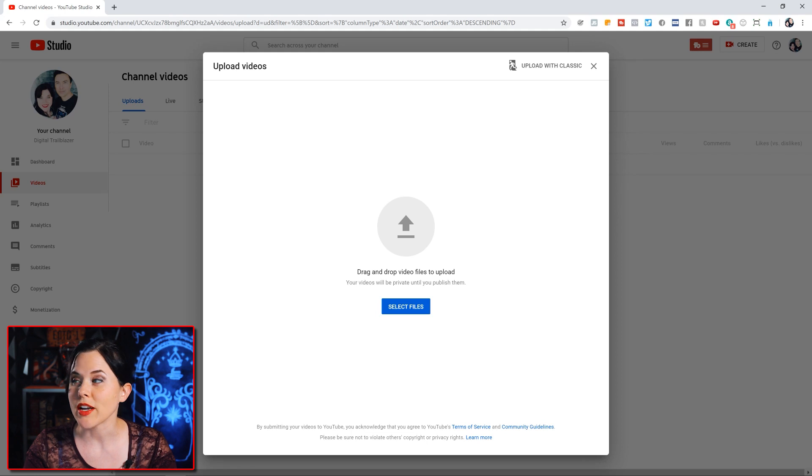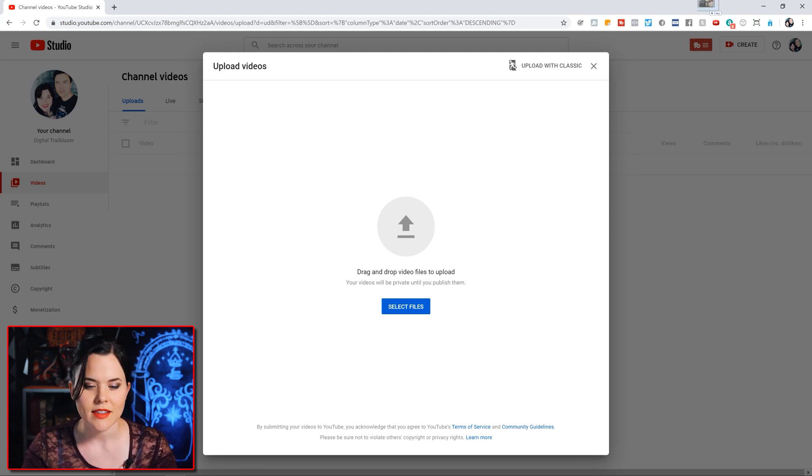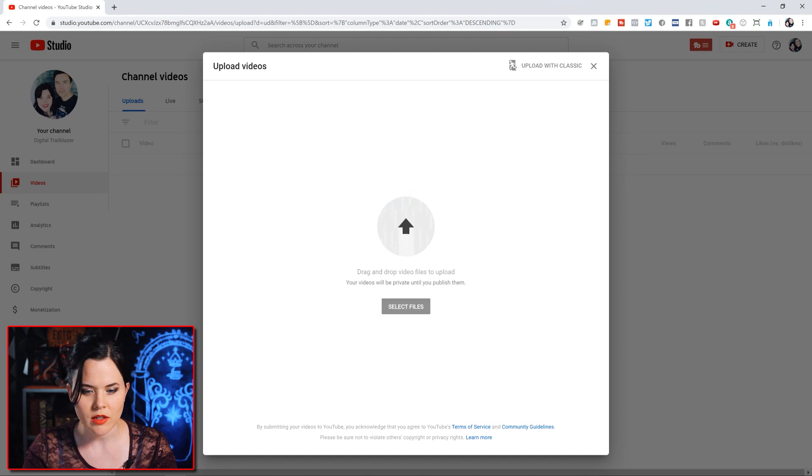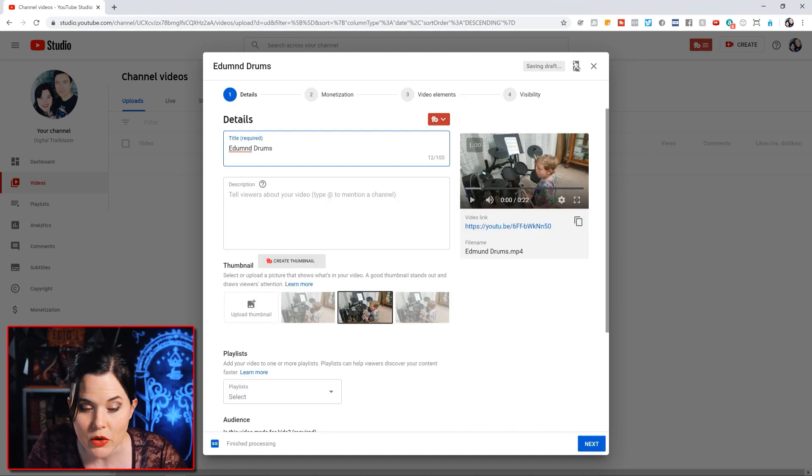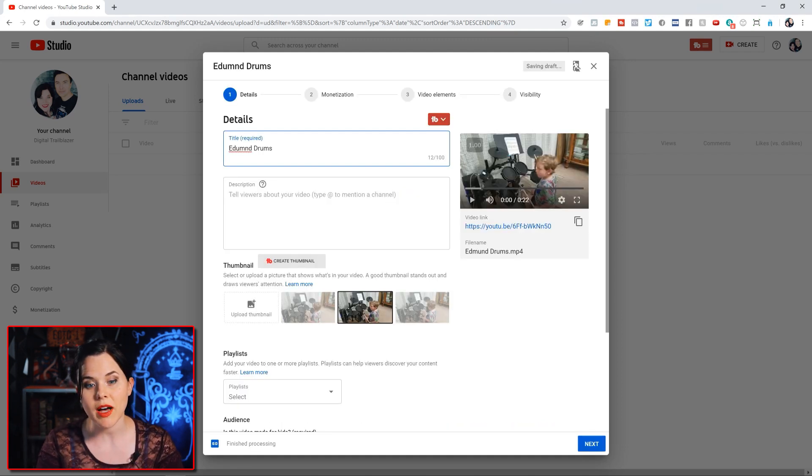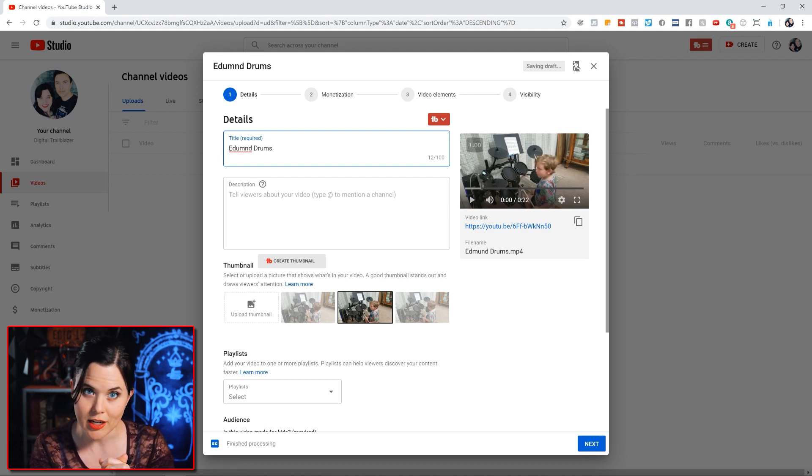Now we simply drag the video file from wherever you have it on your computer and drop it over here. Now I'm just going to grab one of our son playing the drums. Once you've dropped your video into this pop-up, this is the next screen that comes up.